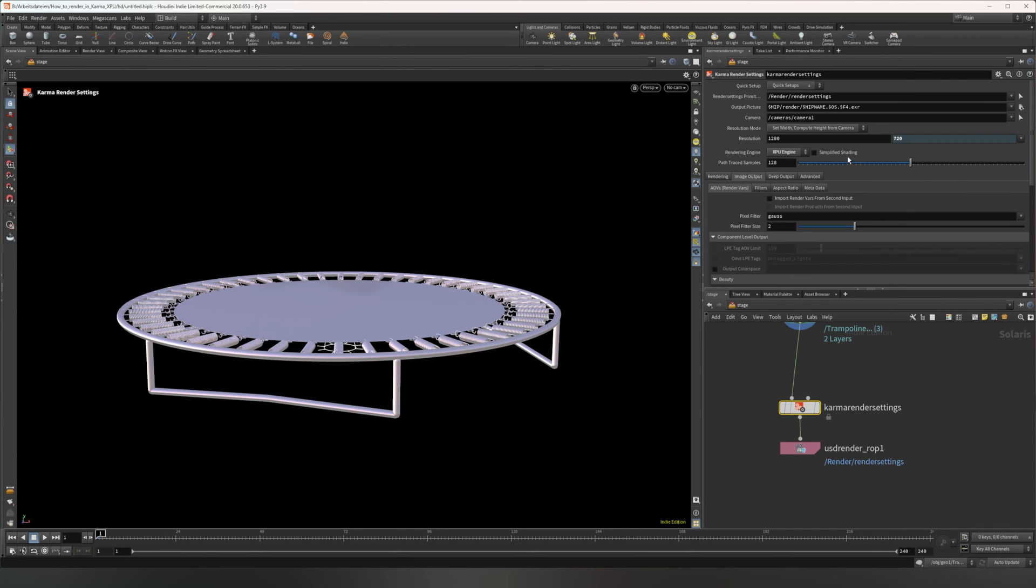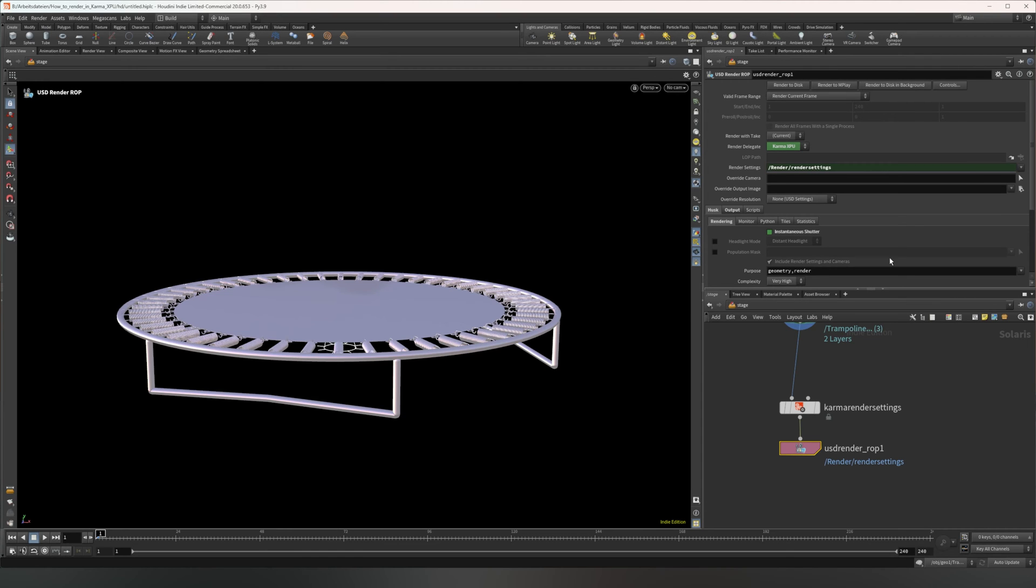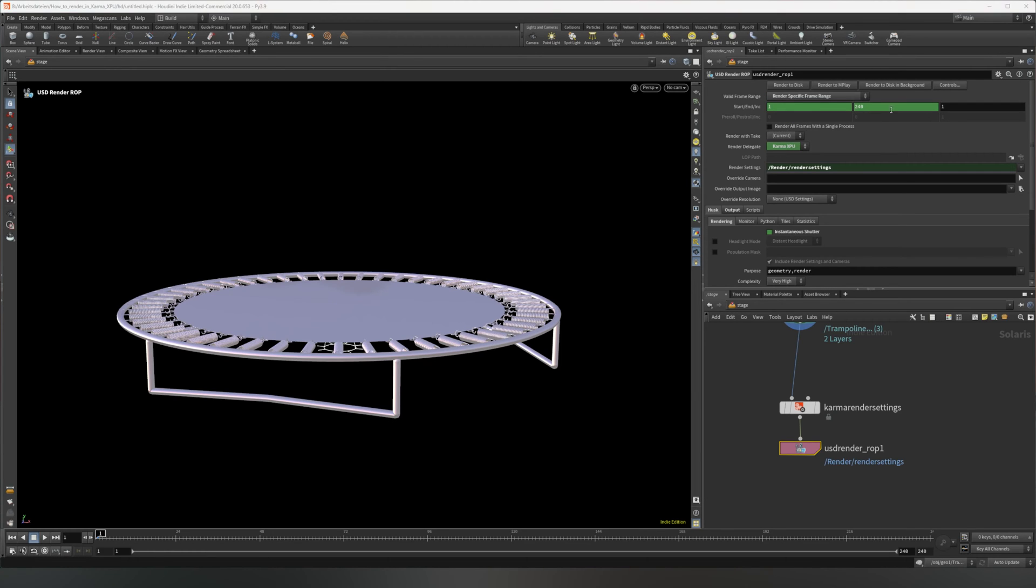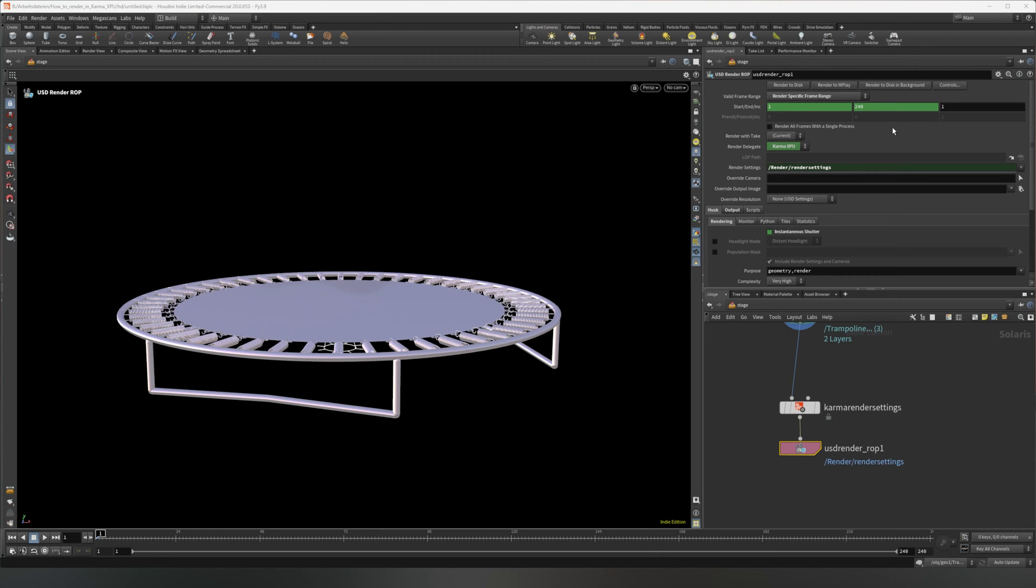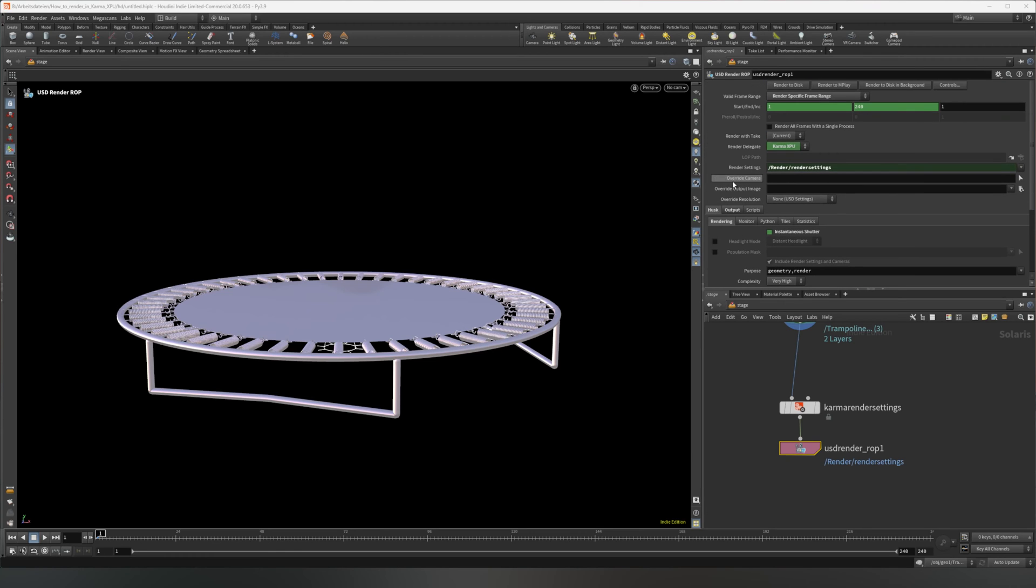And you can also select the AOVs here. So I also suggest if you go to the USD renderer app, here you can start the render either to MPlay, which is just a viewport monitor, or you can select to disk. You can also render to disk in the background to still have access to Houdini, meanwhile. And you can select which frame you want to render, which is currently set to this frame. But you can also set it to a specific range to set the specific range where you want to render. You can set a frame interval or increment, but we're going to just leave that at 1.